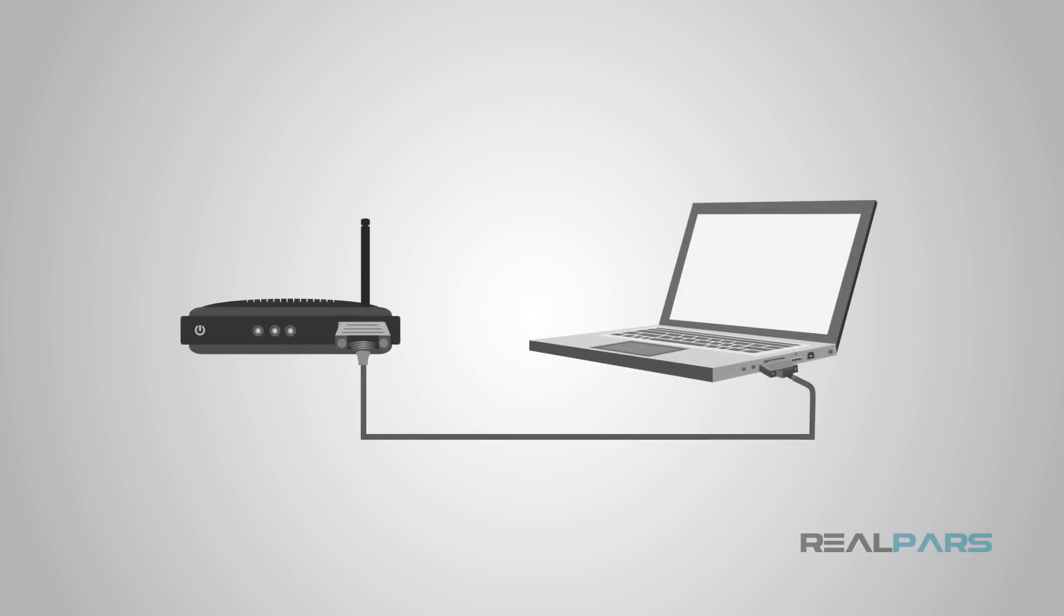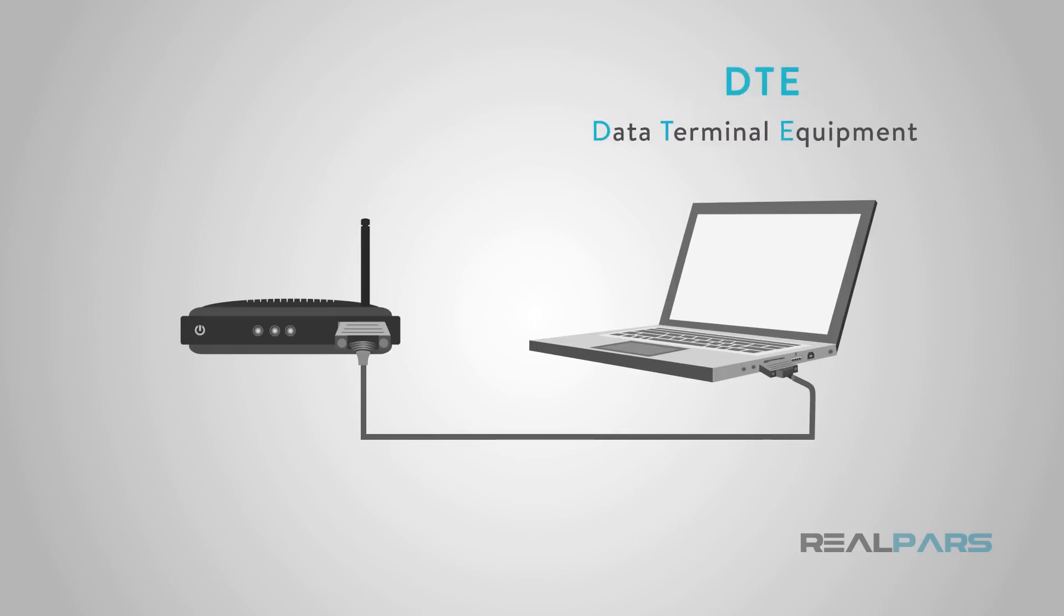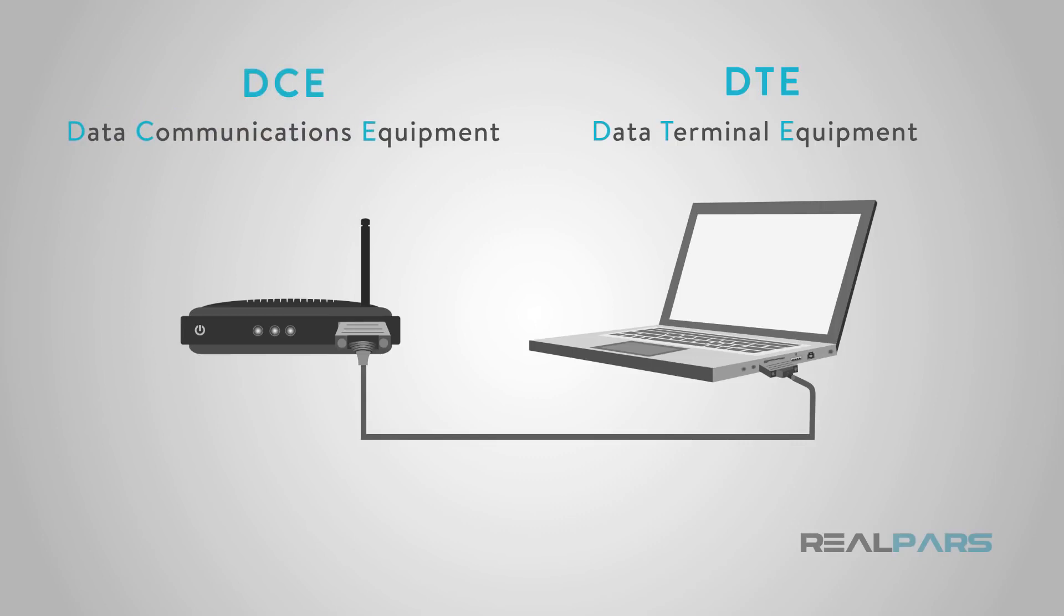One important thing to remember if you find yourself using RS-232 devices is that there are actually two different types. DTE stands for Data Terminal Equipment. A common example of this is a computer. DCE stands for Data Communications Equipment. An example of DCE is a modem.